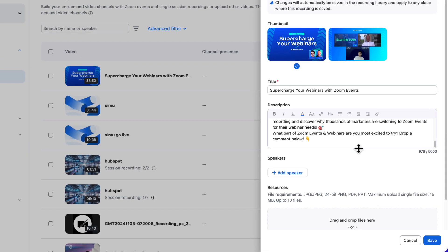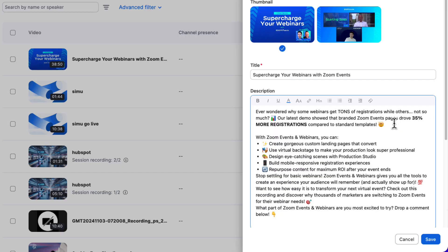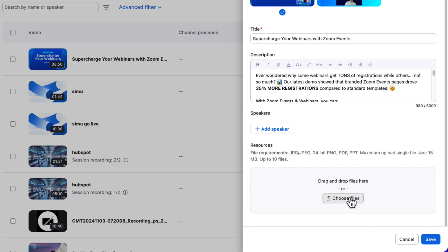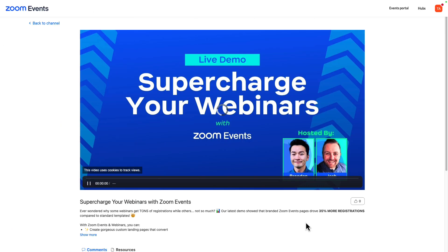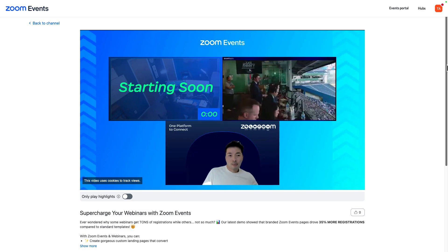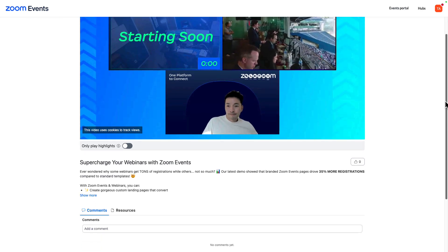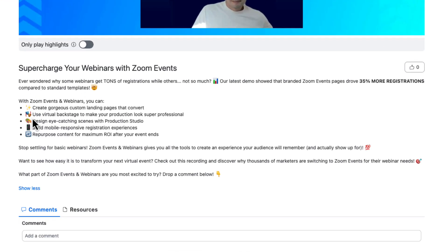So there we go, we get up to 5,000 characters and everything looks great. I'll also go ahead and attach the PDF of the key takeaways that I created. Now included with our recording is our great description and our key takeaways PDF, ready to go for our viewers.